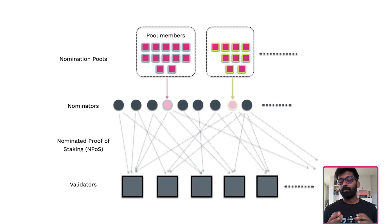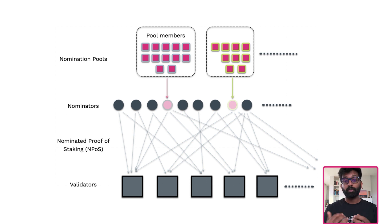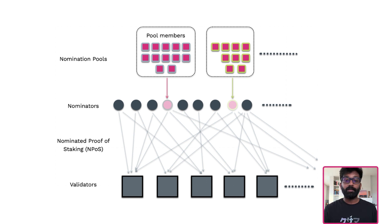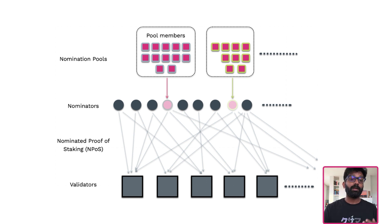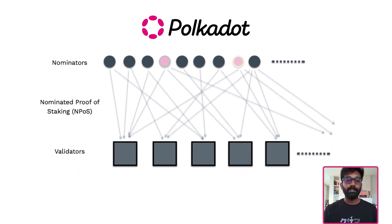Nomination pools are one of the key features from the roadmap of staking improvements on Polkadot. Before we dive deeper into them, let us take a look at the staking system on Polkadot at a high level.